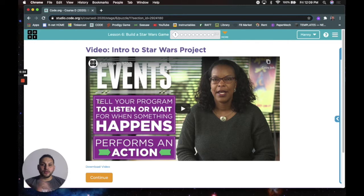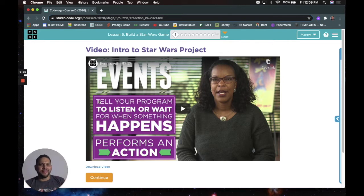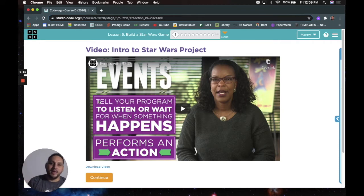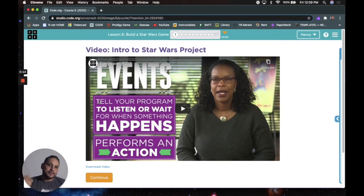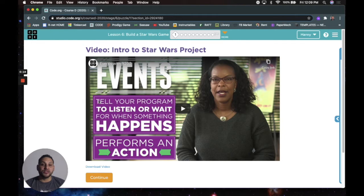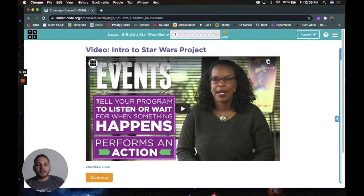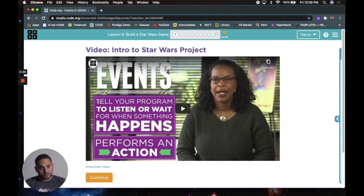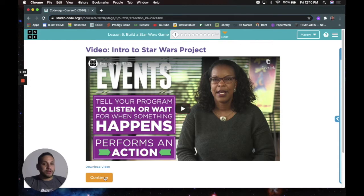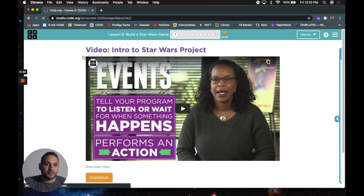Alright, how's it going? This is Mr. Manny. I don't know why I said this like I'm about to show you something. This is Mr. Manny and this is lesson six, build a Star Wars game. I have never done this before. Maybe I should probably watch the video but I'm not going to, so I'm just gonna give it a go. Shouldn't take very long, I hope. So here we go, let's just get started. I'm gonna click on continue.